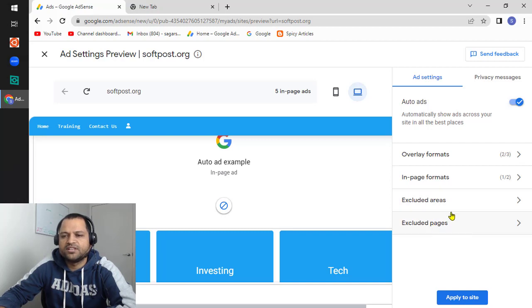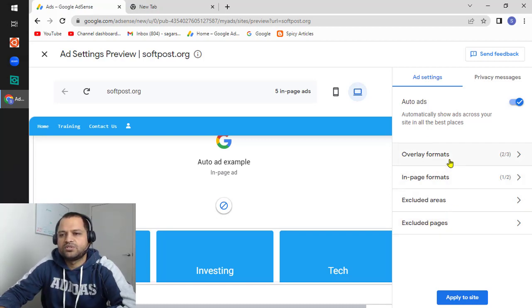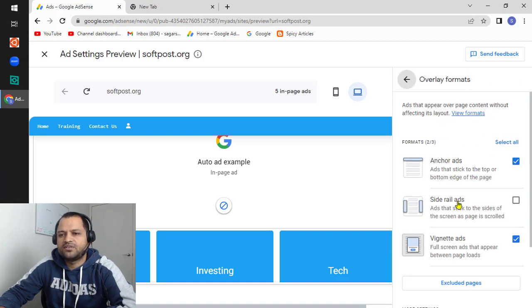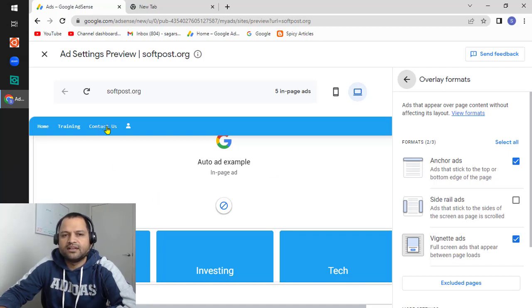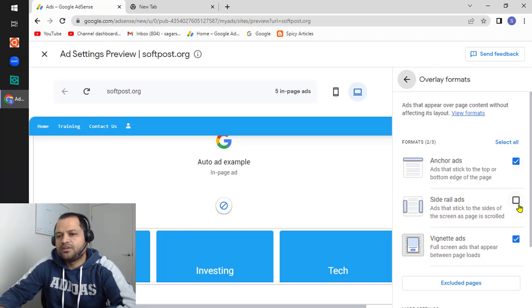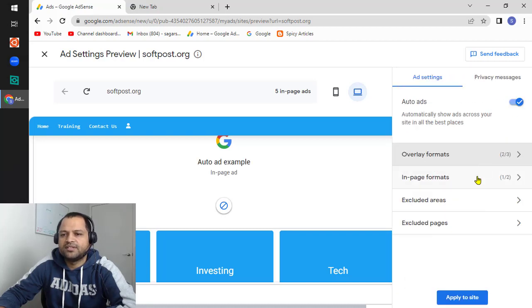With the help of settings you can control where you want to show ads and where to exclude them. You can choose different types of ads or turn them off. Anchor ads are displayed at the top or bottom of the site. Vignette ads appear in the middle of the page when you click a link before landing on that page. Side rail ads are shown on the sides of the page — you can include or exclude these, but sometimes they are not compatible with your website.